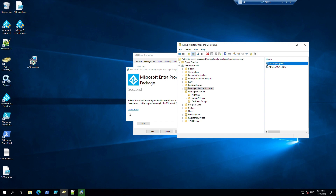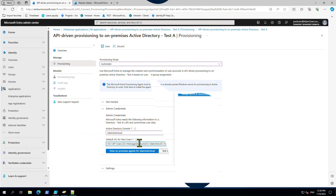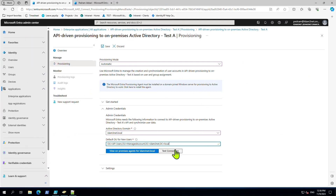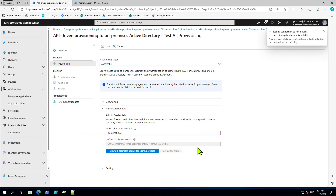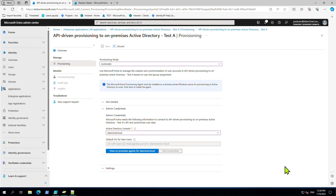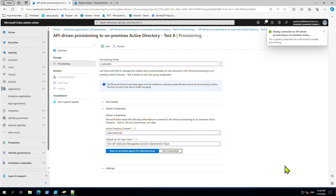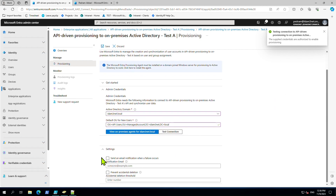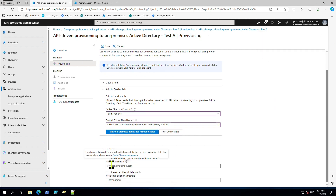Installation is going to finish. Let's try a connection. Connection is successful - awesome. In these settings you can put your email address, and if you want to prevent accidental deletion, you can put a number in here.